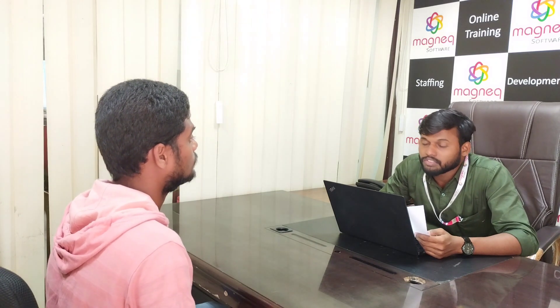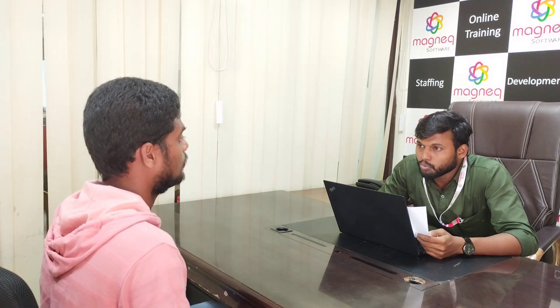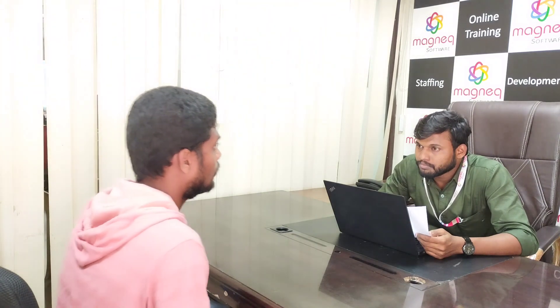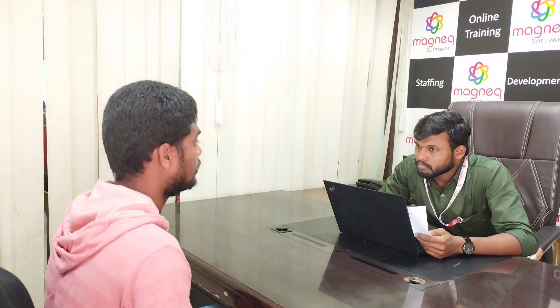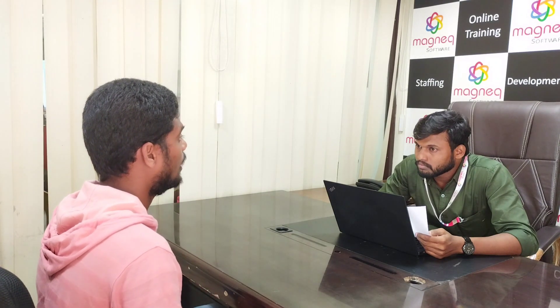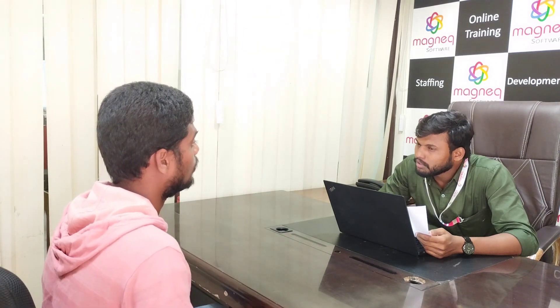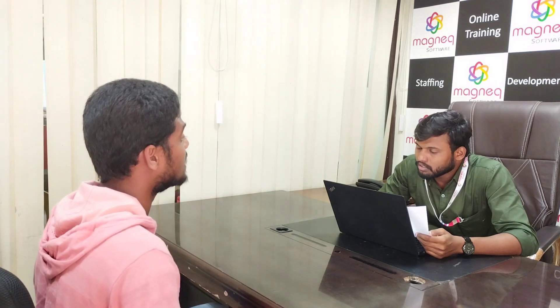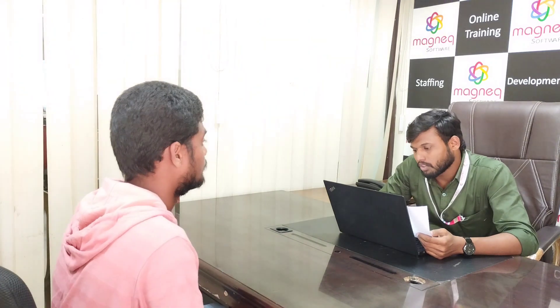How many levels of testing do you know? There are four, sir: unit testing, integration testing, system testing, and UAT testing. UAT means user acceptance testing.